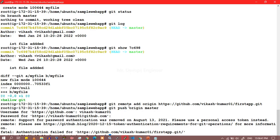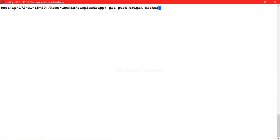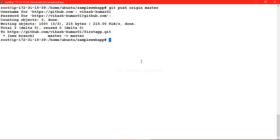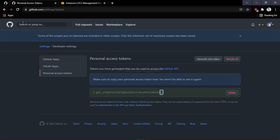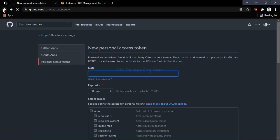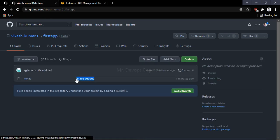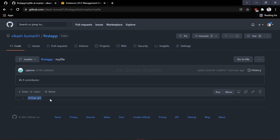Go back to the Git server and try to push again. It will ask for your username — provide it — and instead of a password, provide the personal access token you just generated. Hit enter and you can see it starts pushing. Let's verify: go to the GitHub repository and you can see 'first file added' — the commit name we gave. Clicking on it shows 'hello git', the code committed by the first developer.